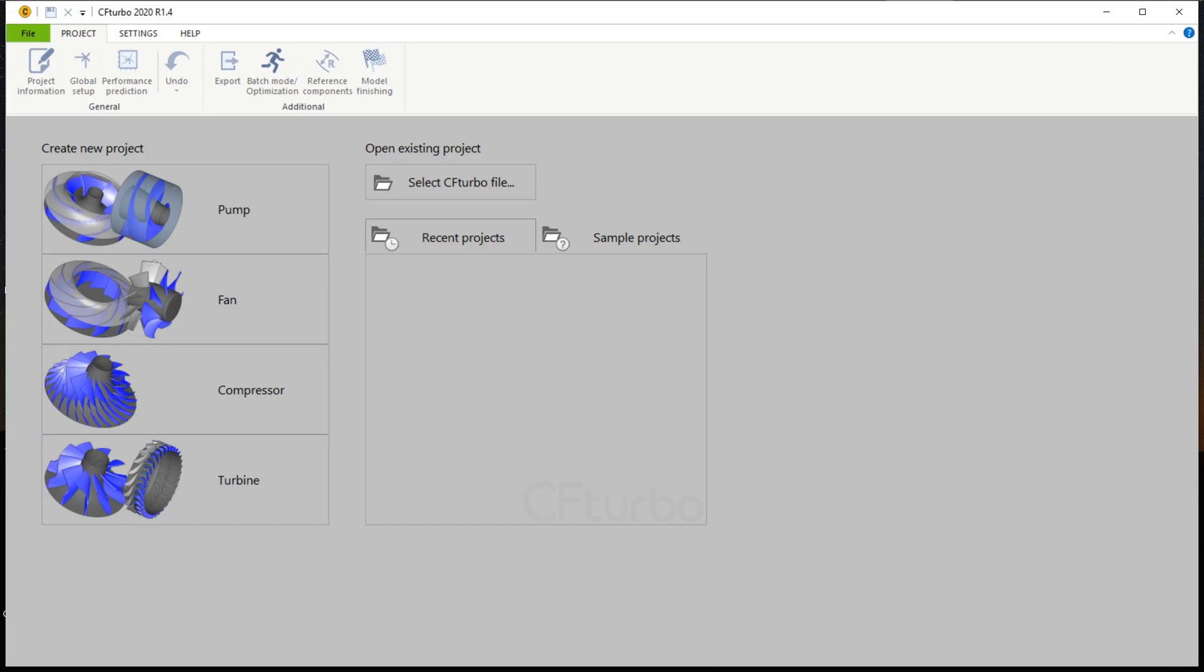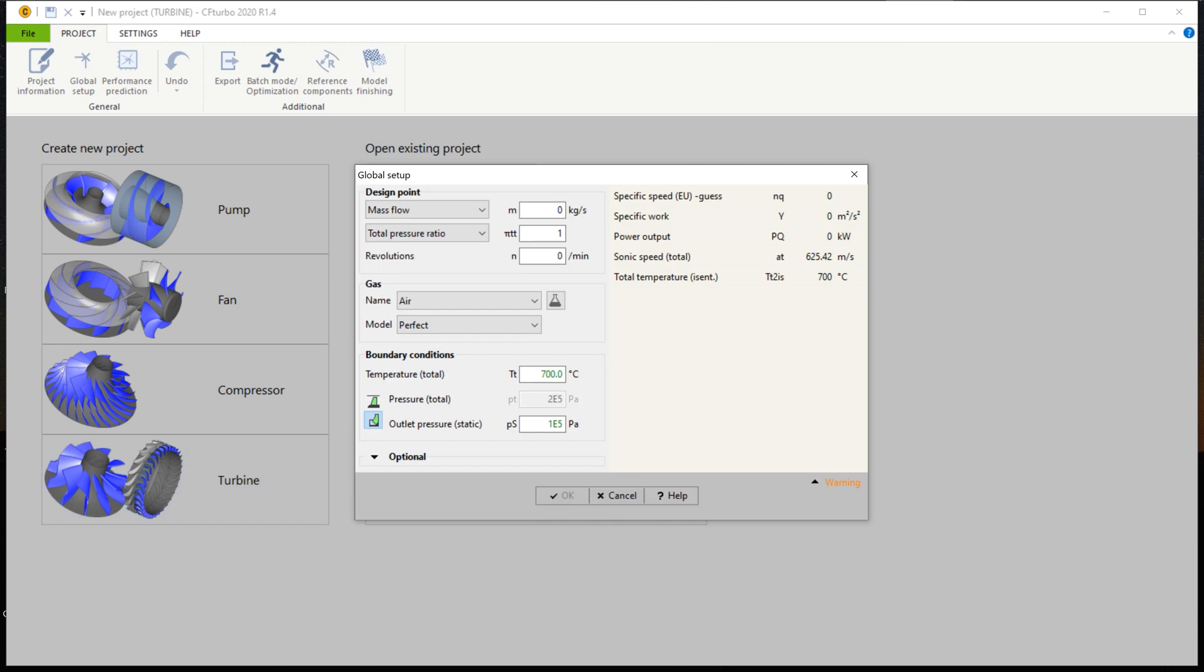At first, you create a new project choosing the turbine design module and insert the design point of the turbine. The design point, or duty point, is defined by mass flow rate, total pressure ratio, and rotational speed.